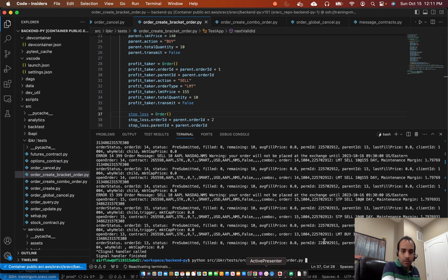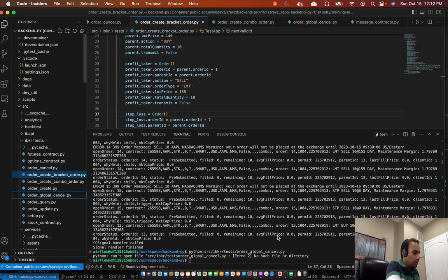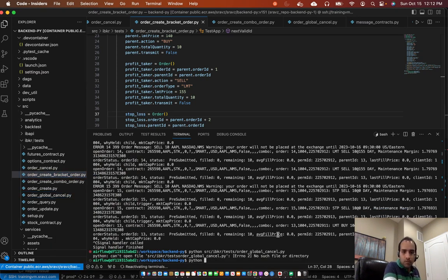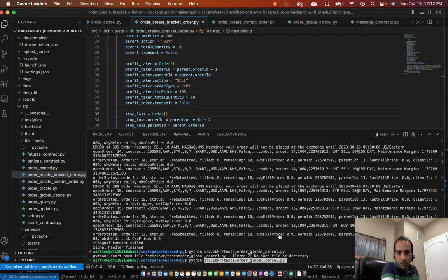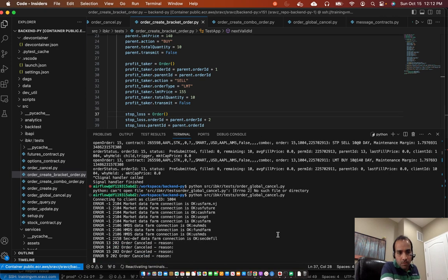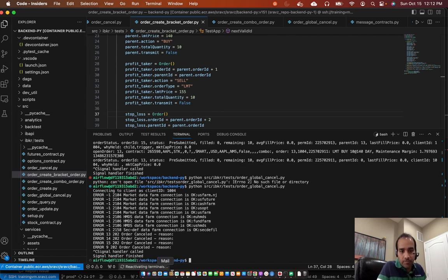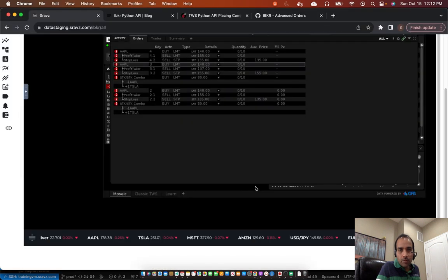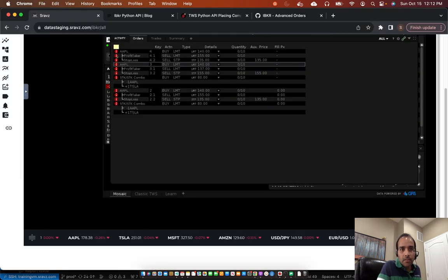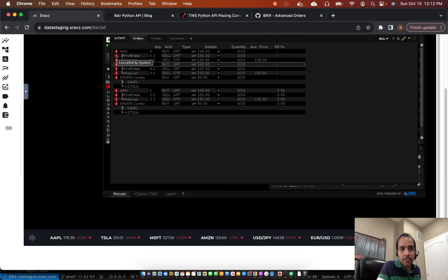So I'll do a global cancel. So all the orders are canceled now. I'll cancel out of this session. We discussed that order global cancel in a previous session. I'll go back to the screen. All the orders are canceled. So if you see here, it says canceled by the trader.